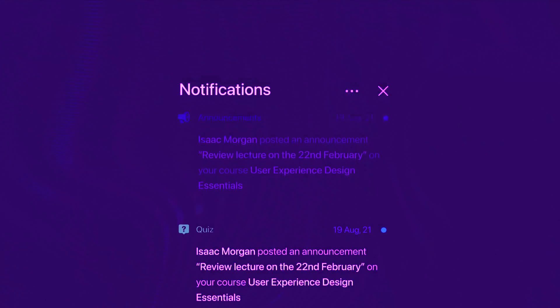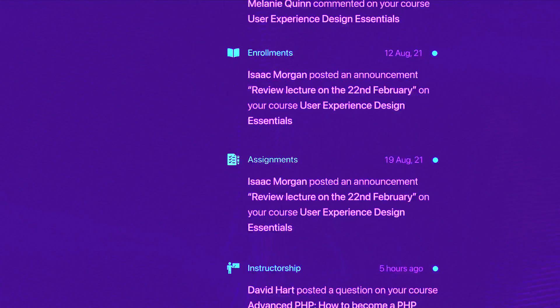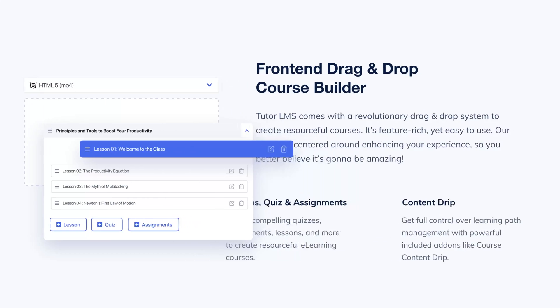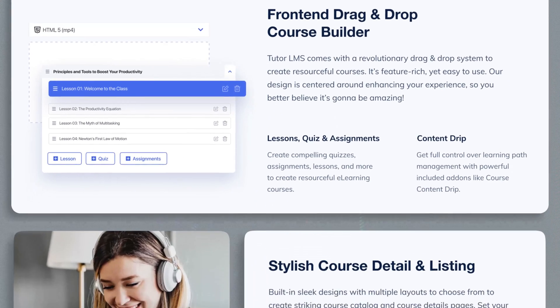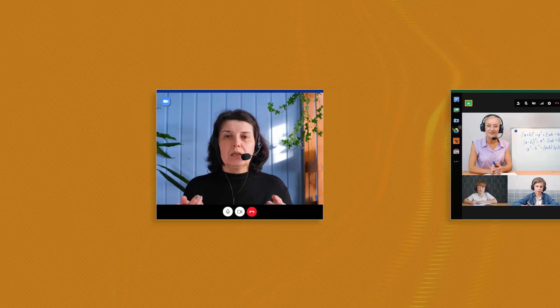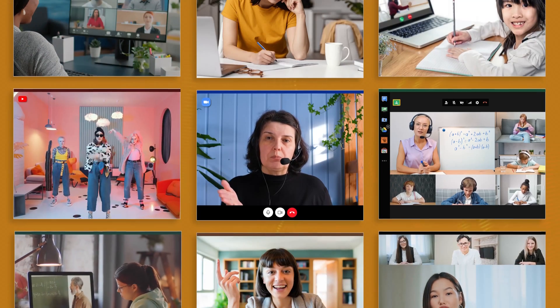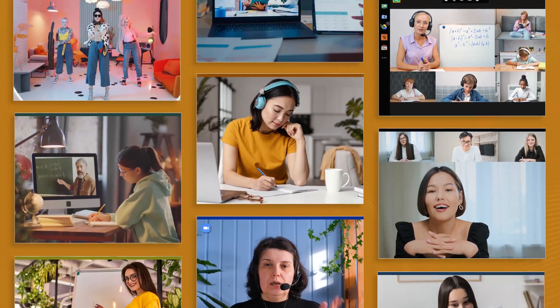From keeping your students up to date with the new notification features and an event calendar so they don't miss out on anything, Tutor 2.0 is now fully equipped to deliver top-notch eLearning courses. Apart from this, things like hosting live classes with Zoom, Google Classroom, YouTube, or more have always been a breeze with TutorLMS.